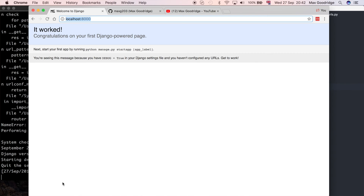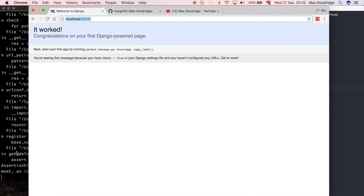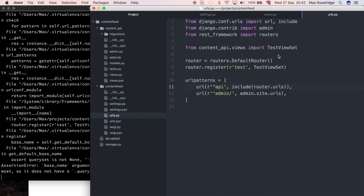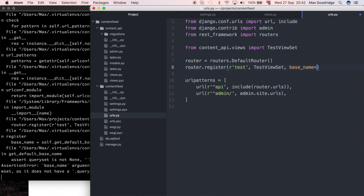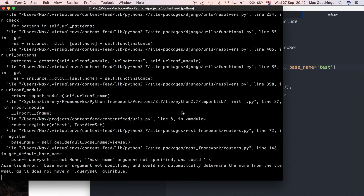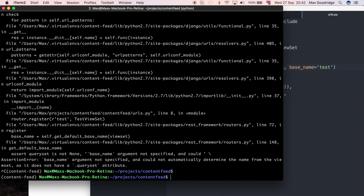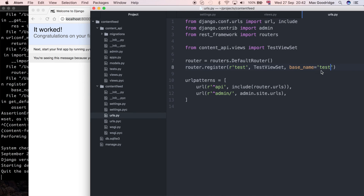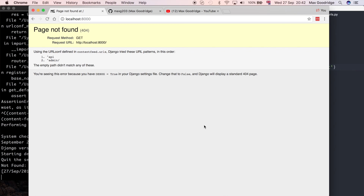Now let's test — there's an error: 'basename is not specified'. We need to specify basename here, so I'll add basename='test'. Let me restart the server just to make sure — yes, that satisfies the requirement. We just needed to add a basename, which is a name we can use to refer to the view set.